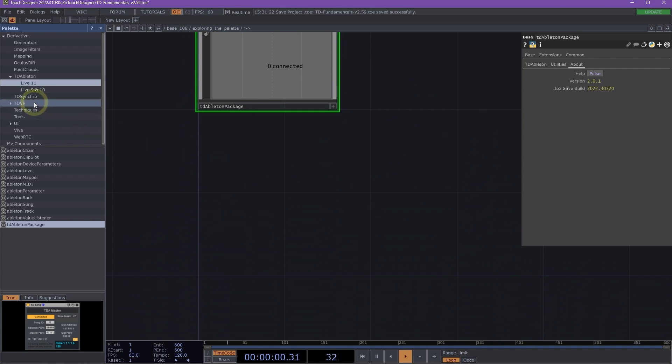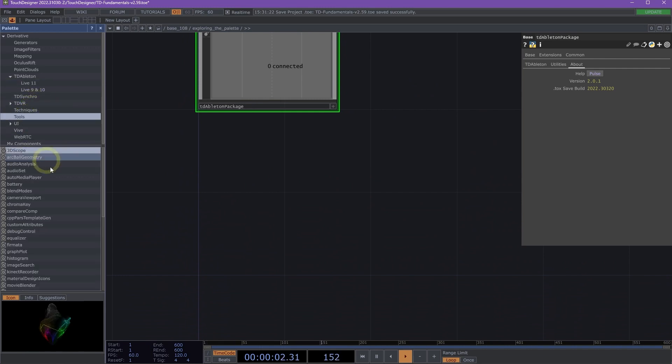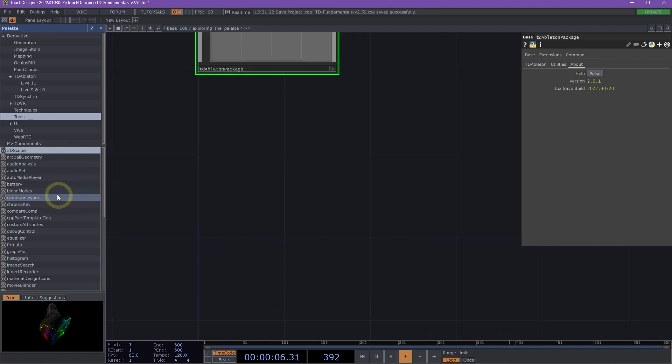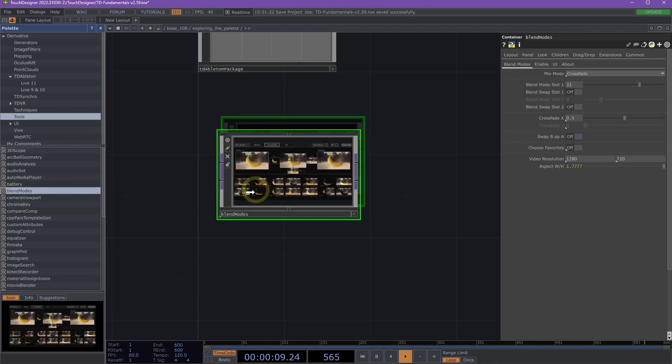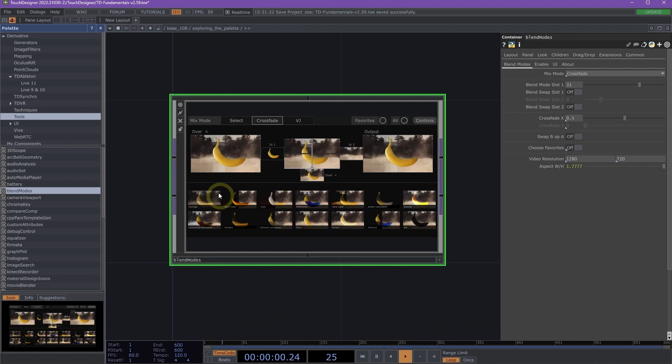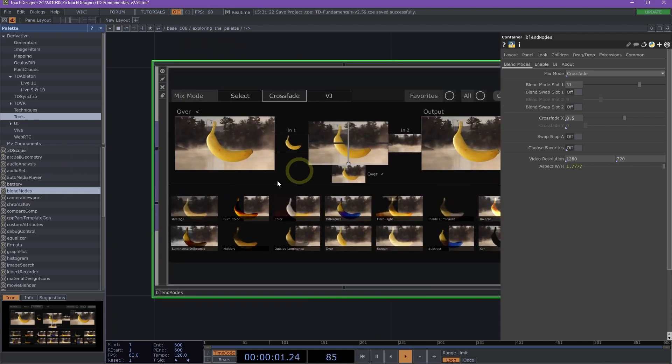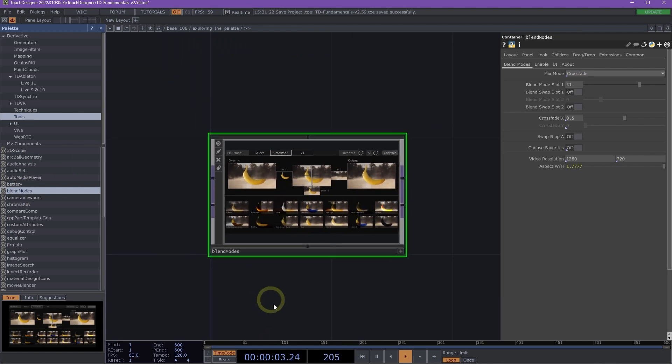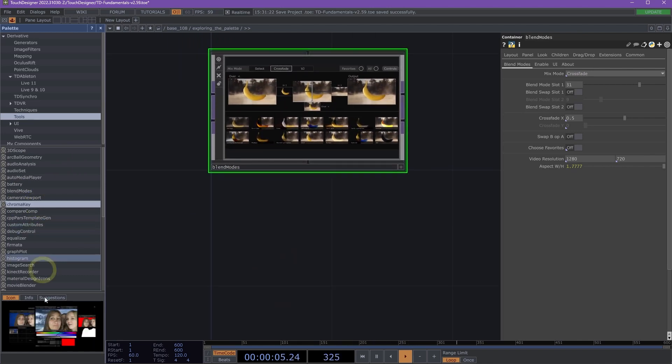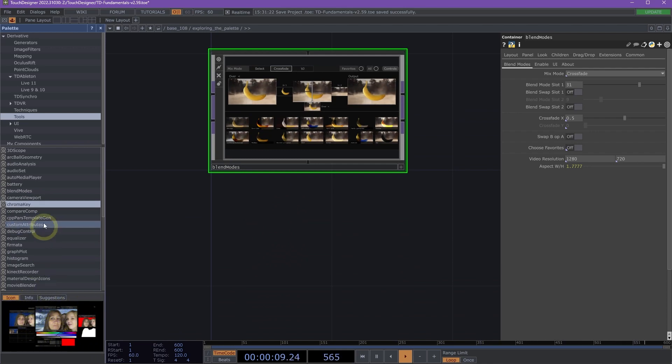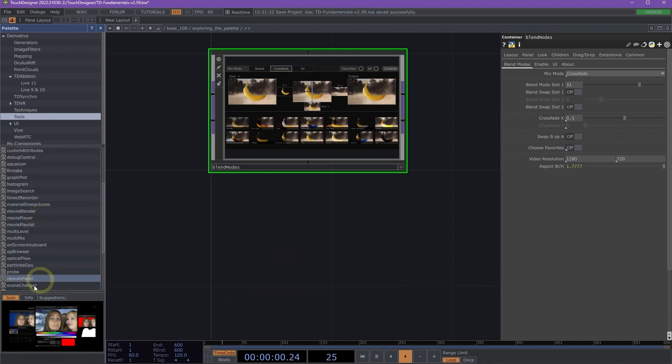Next, we have our Tools section. This tool section has a bunch of really helpful components like Blend Modes. Blend Modes is a great way to look at all the different compositing options inside of Touch Designer. We also have Chroma Key for, as the name implies, chroma keying and using green screen.